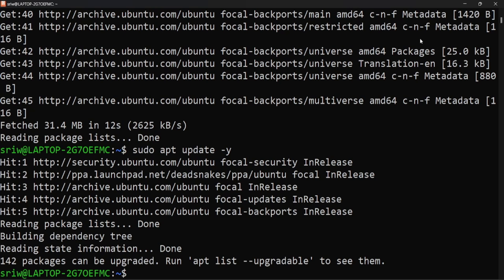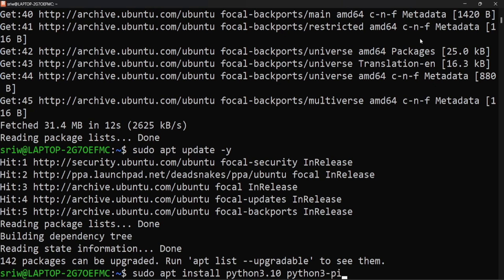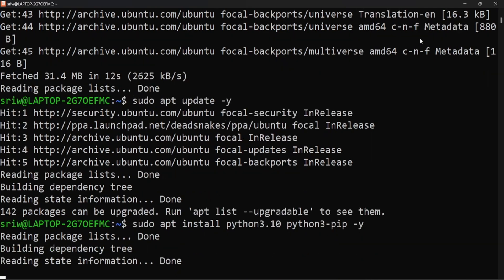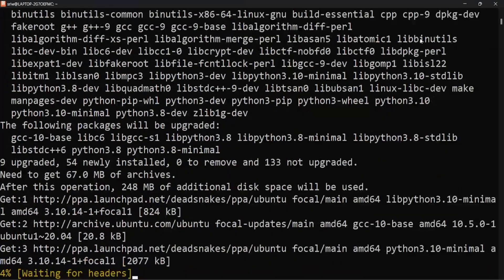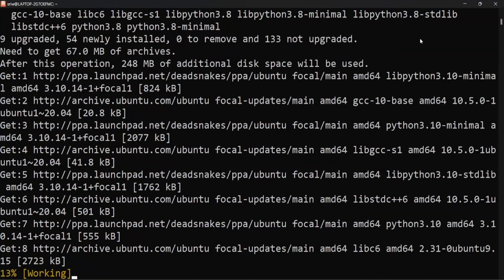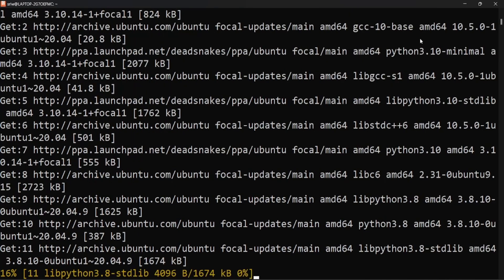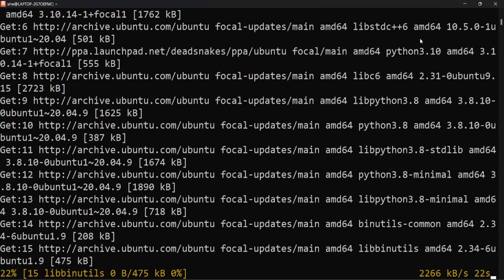Now let's install Python version 3.10 and pip using the command: sudo apt install python3.10 python3-pip. This will install Python 3.10 and pip into your Linux distribution.